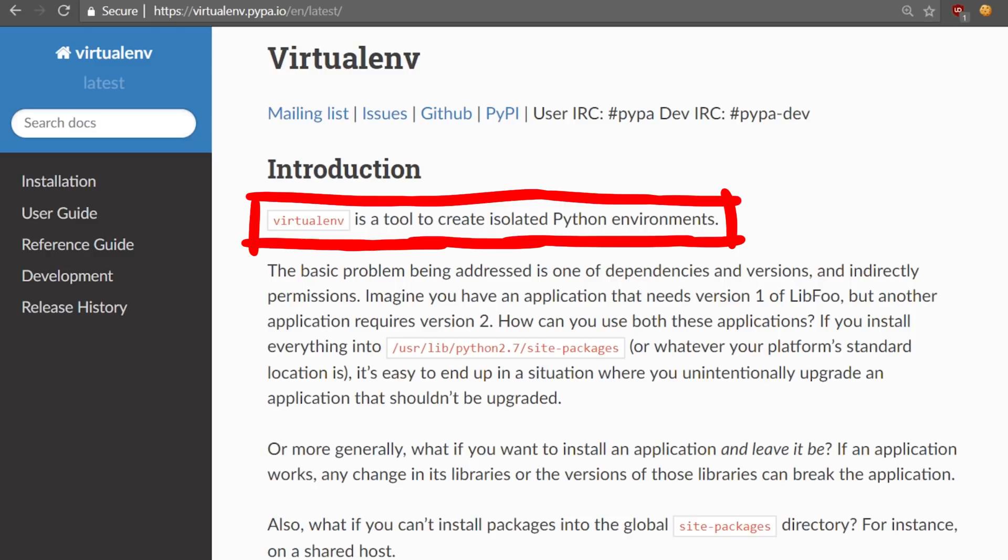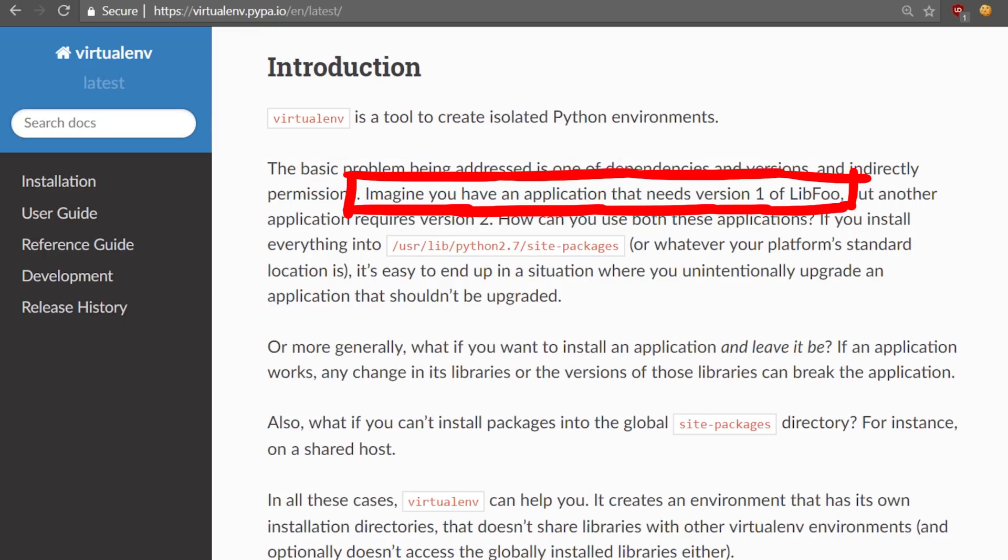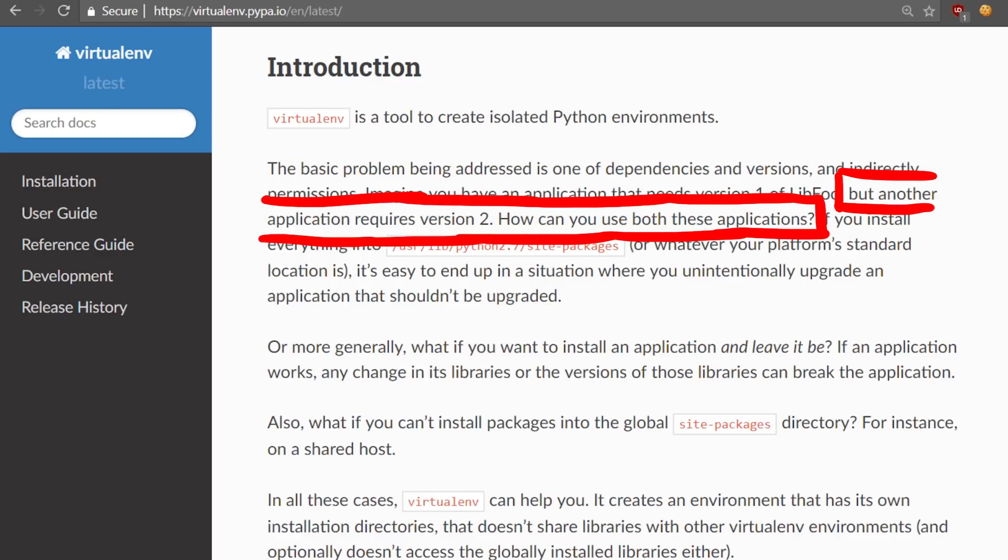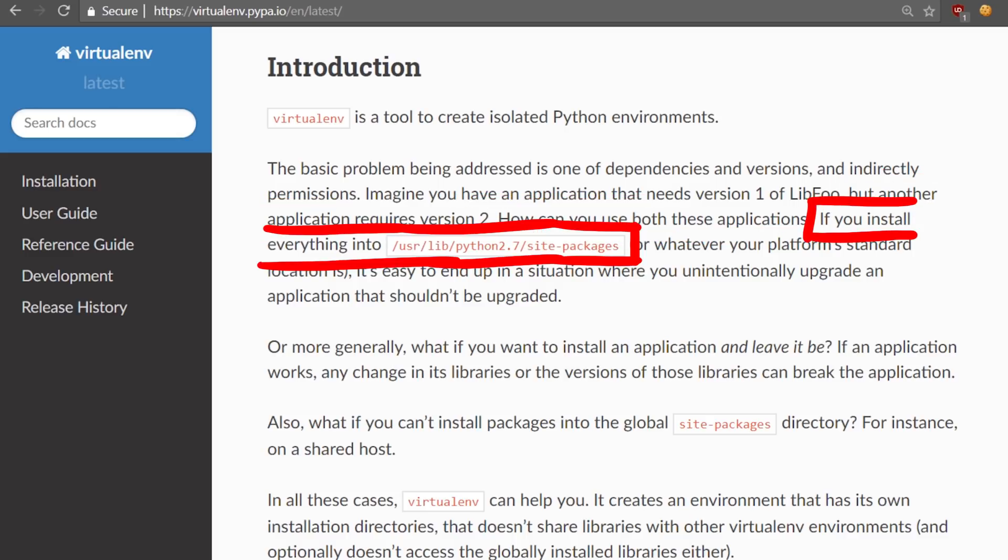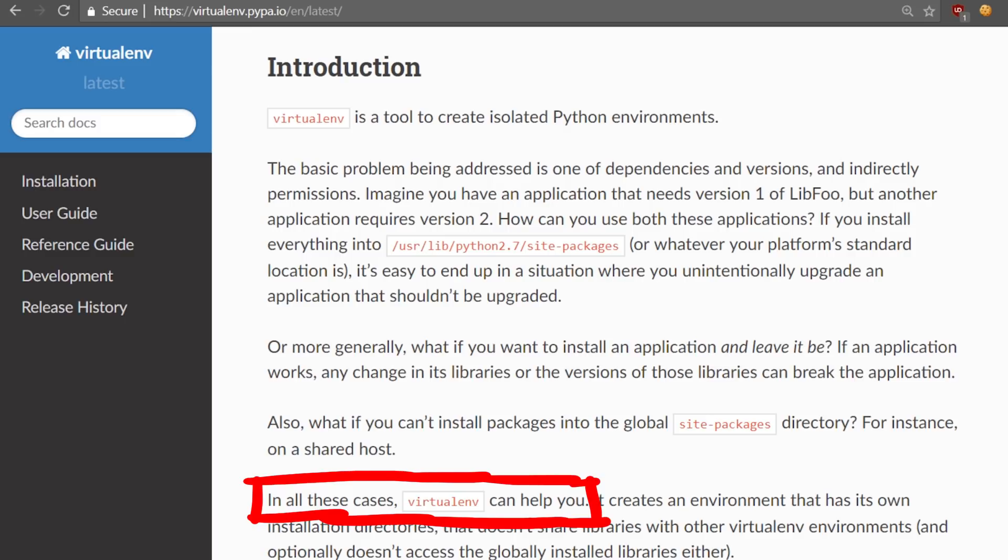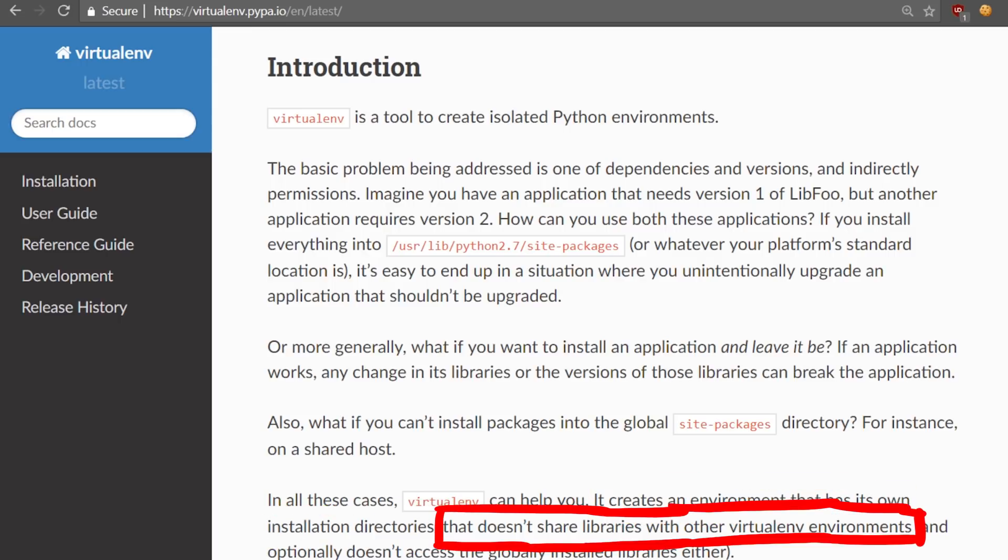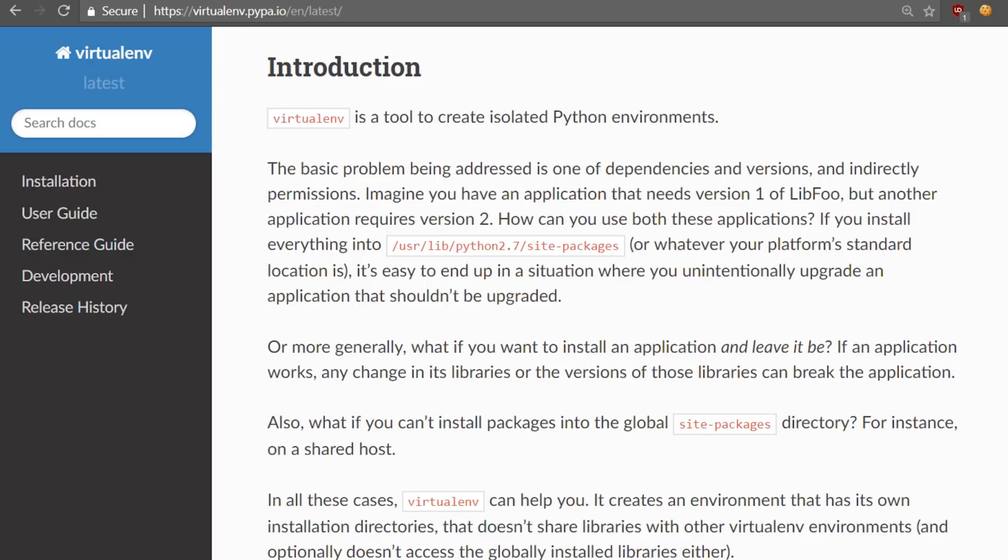Virtualenv is a tool to create isolated Python environments. The basic problem being addressed is one of dependencies and versions. Imagine you have an application that needs version 1 of library foo, but another application requires version 2. How can you use both these applications if you install everything into the global site packages? Also, what if you can't install packages into the global site packages directory, for instance on a shared host? Virtualenv creates an environment that has its own installation directories and doesn't share libraries with other virtualenv environments. This just helps you develop Python programs, and I use it all the time.